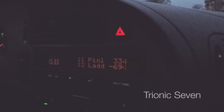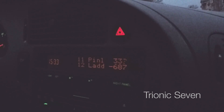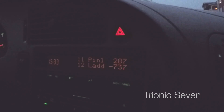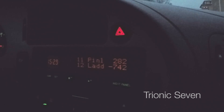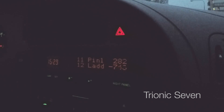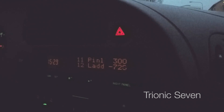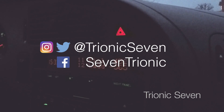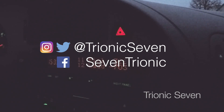Thank you very much for watching this first part in the Trionic 7 OpenSID video series. We have a lot of stuff to cover, so make sure to write in the comments below if you have anything special you want to learn about or if you want me to explain something. Follow us on social media — we are on Google+, Facebook, Twitter, Reddit, and Instagram. I will see you in the next Saab video.